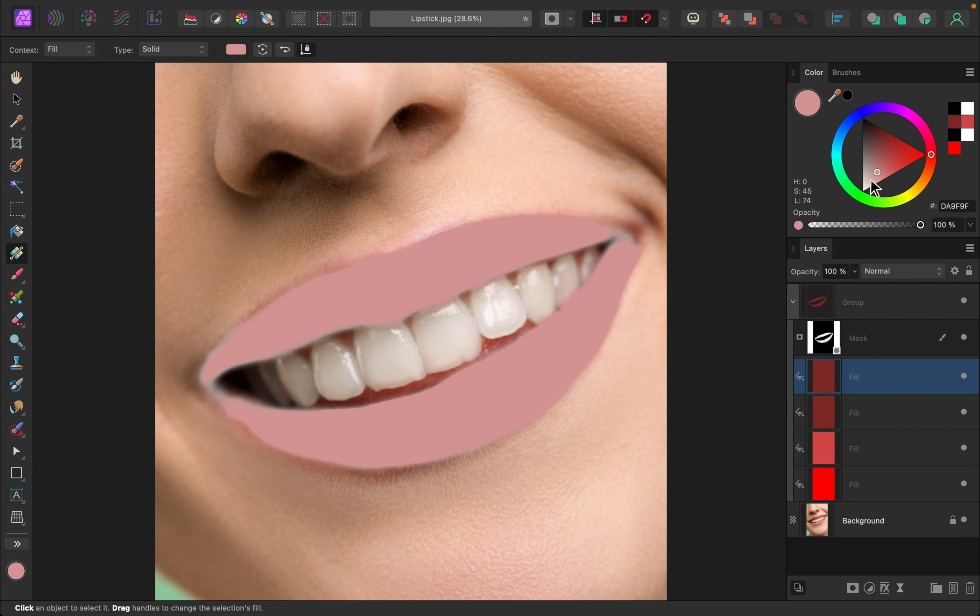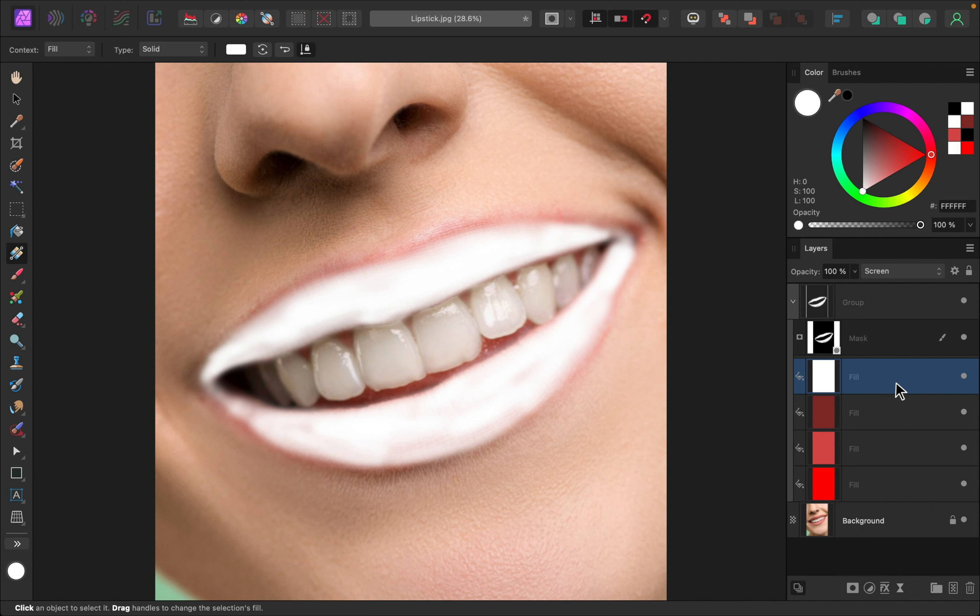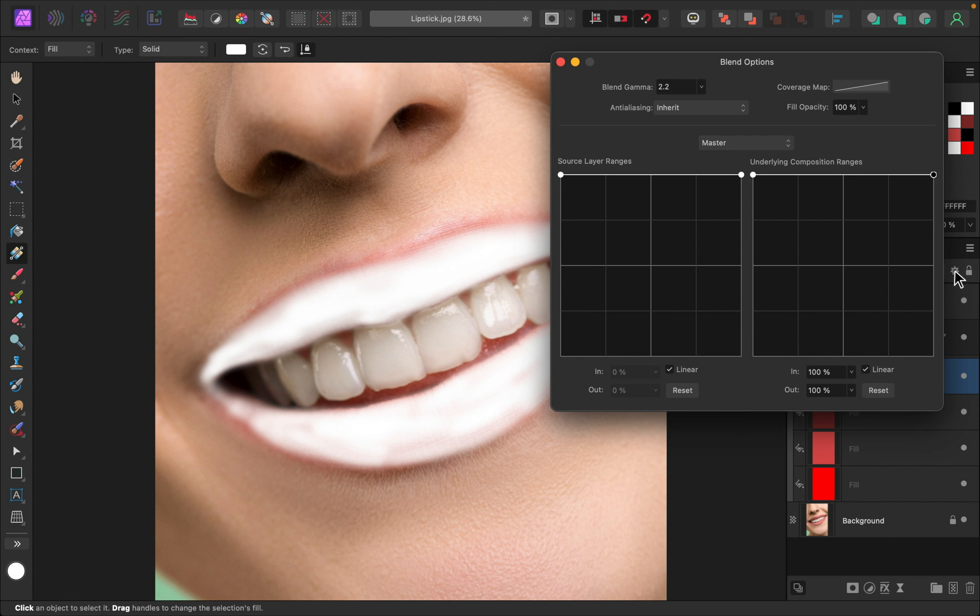And this time I'm going to make it white. Then I'll change the blend mode to screen. And I'm going to go into our blend ranges and I'm going to remove this from the shadows.